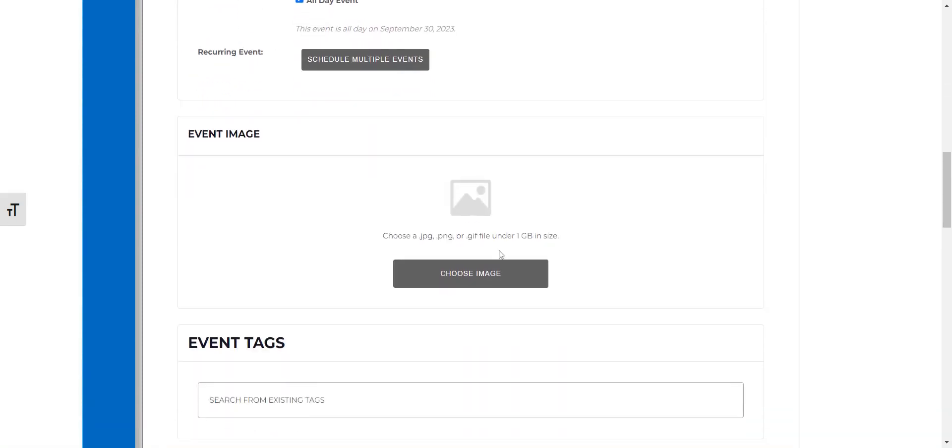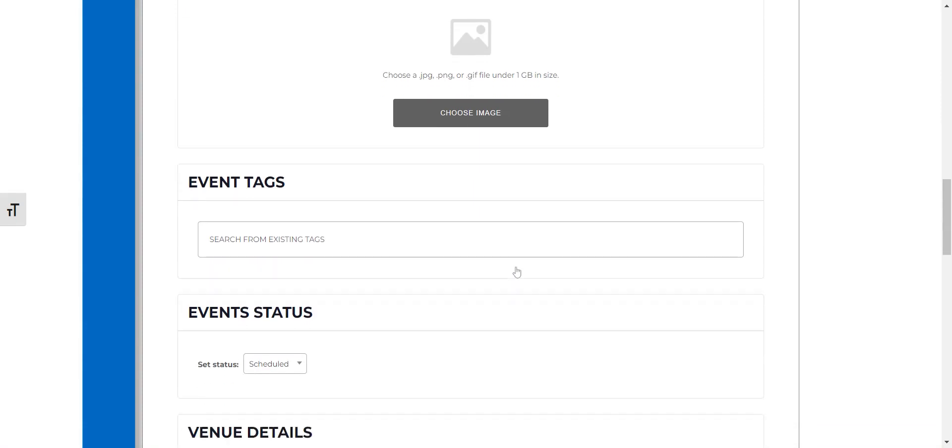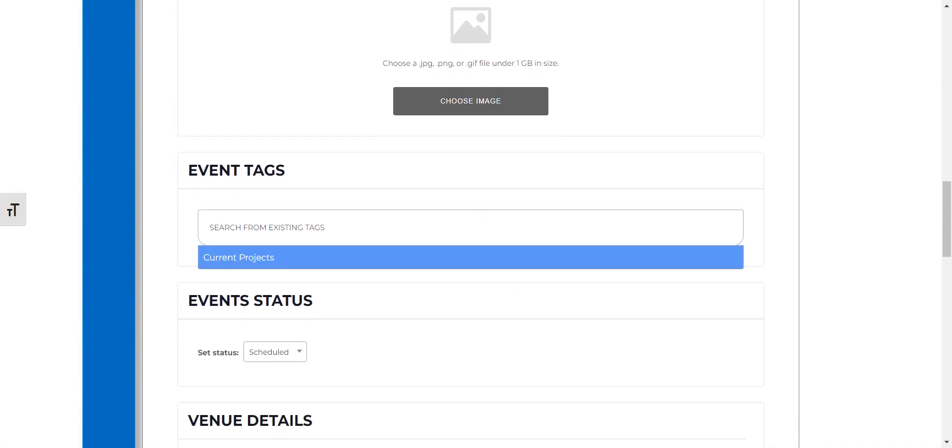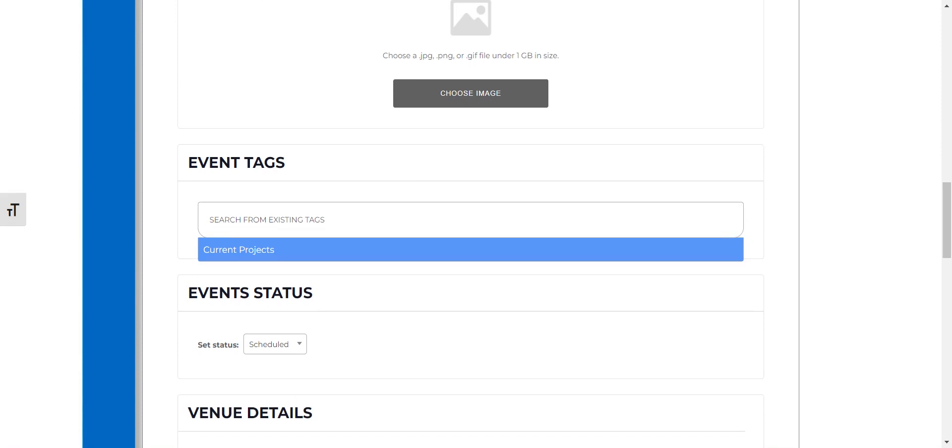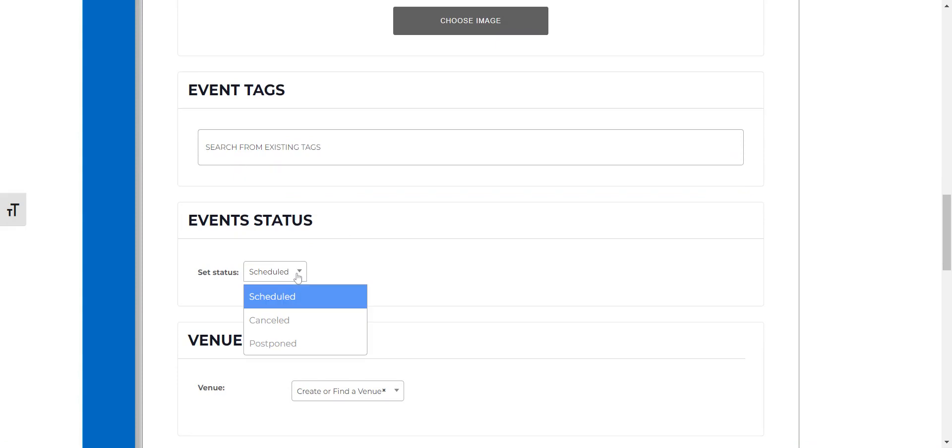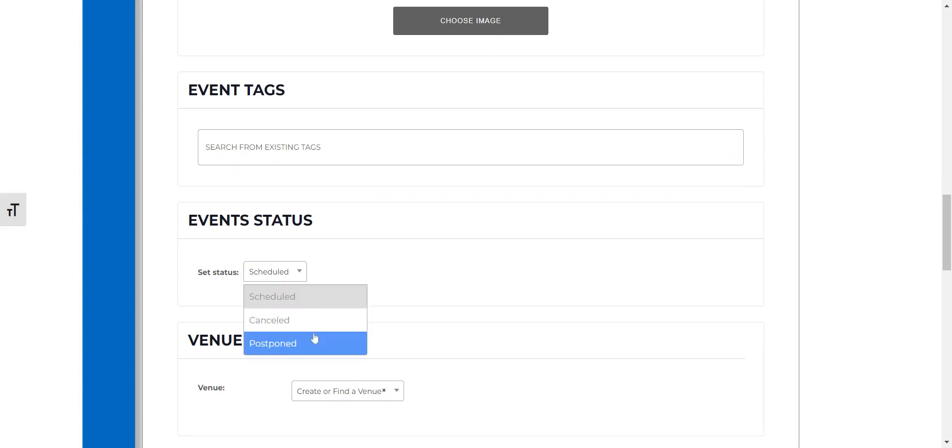You can also add an event image if your event has a poster and you can create tags. So for example you can put hashtag fundraiser or hashtag lunch and learn depending on what you're inputting. You can say if your event has been cancelled or postponed.